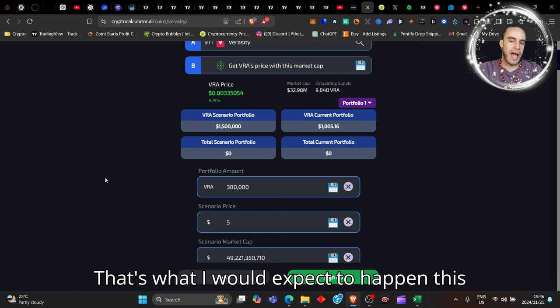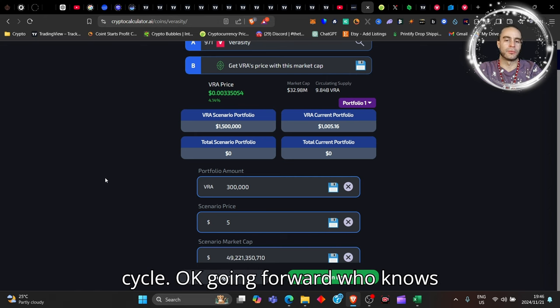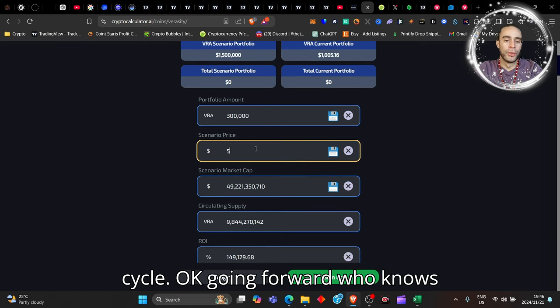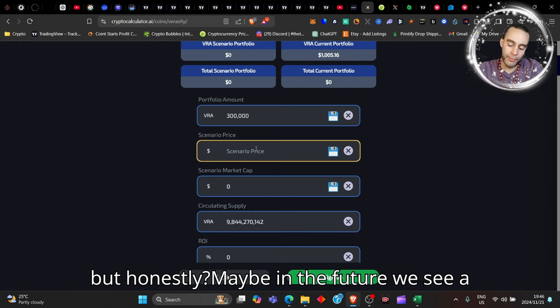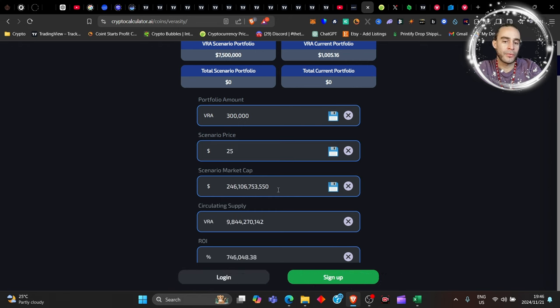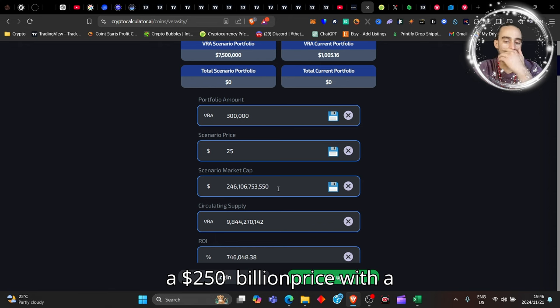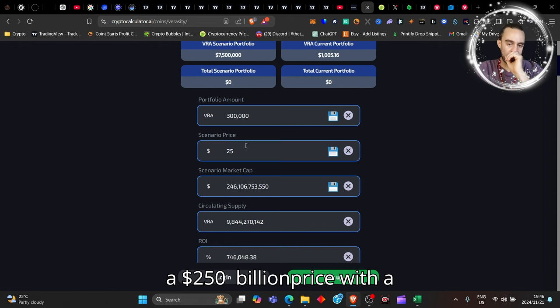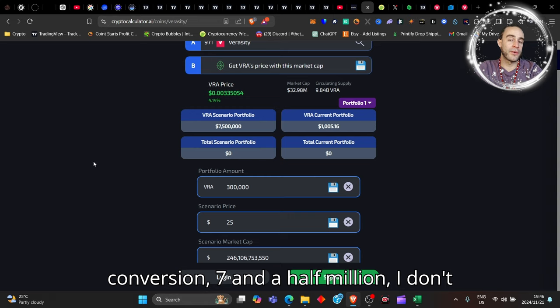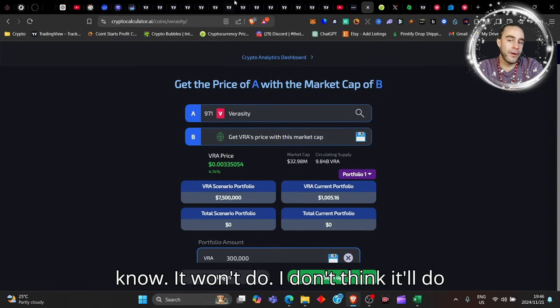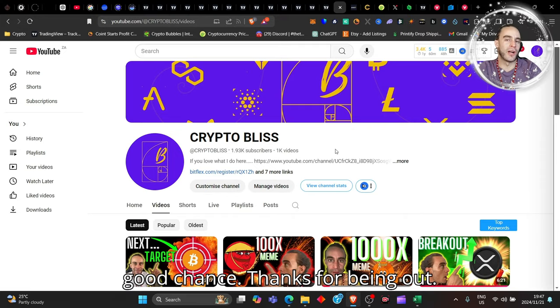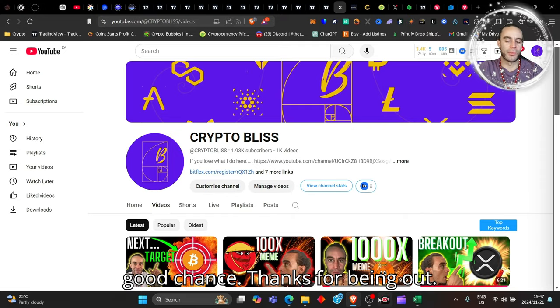So imagine if you had a thousand dollars of this, you could become a millionaire, no problem. Pretty darn decent, right? That's what I would expect to happen this cycle. Going forward, who knows? But honestly, maybe in the future we see a 250 billion dollar price with a 25 dollar coin. A thousand dollars converted into seven and a half million. I don't know. I don't think it'll do that this cycle, but it's got a good chance. Thanks for being here.